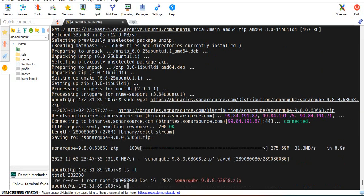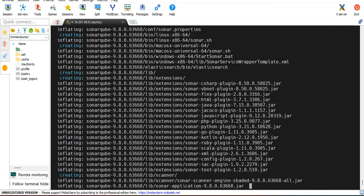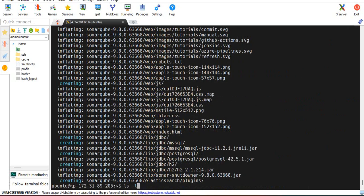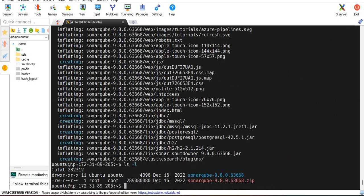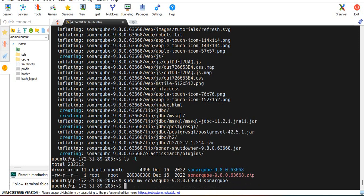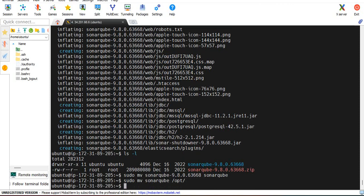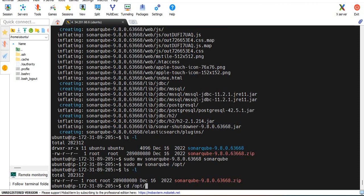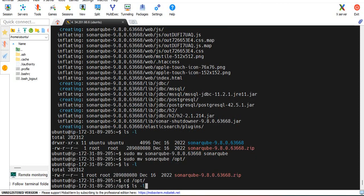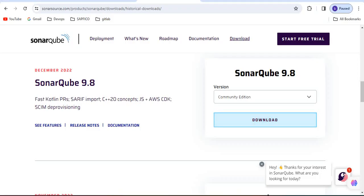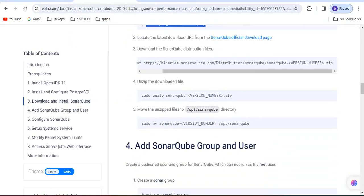Now unzip this zip file. Rename that SonarQube 9.8.2 to just SonarQube. Now I am moving this file SonarQube to /opt. If you want to delete that download file you can delete that file as well. Now switch to the opt directory. Here my SonarQube is available.